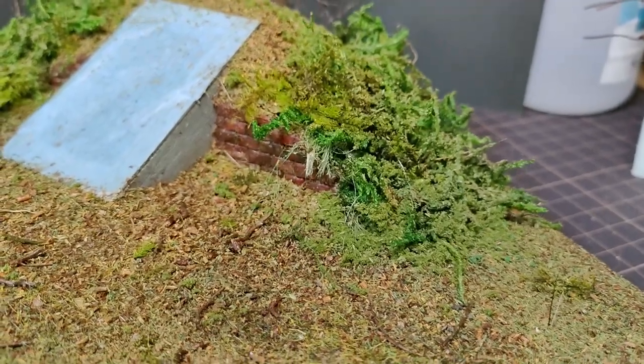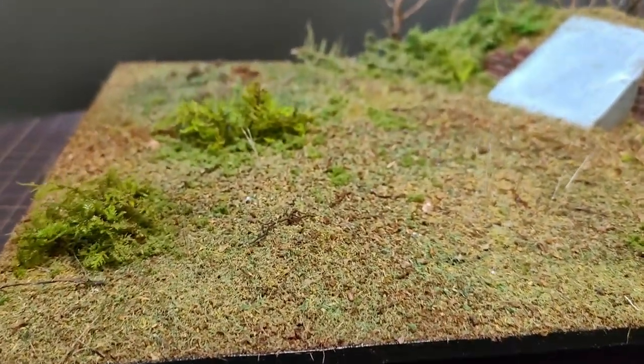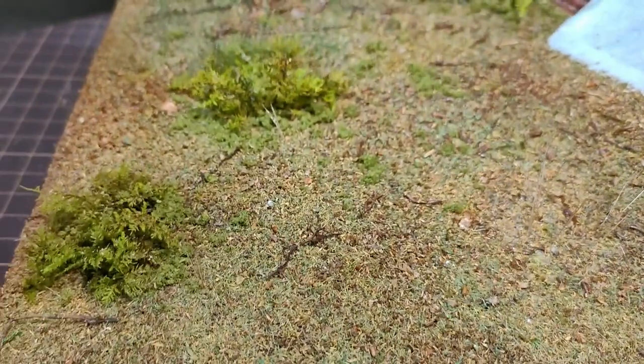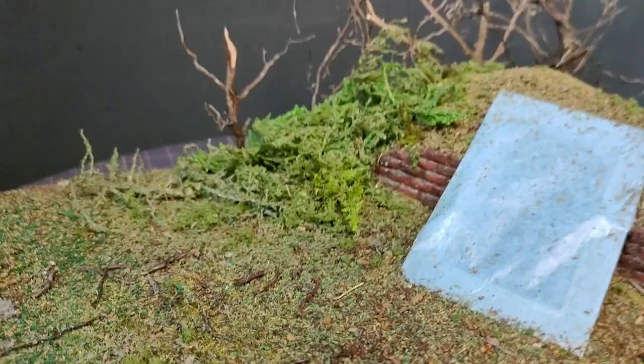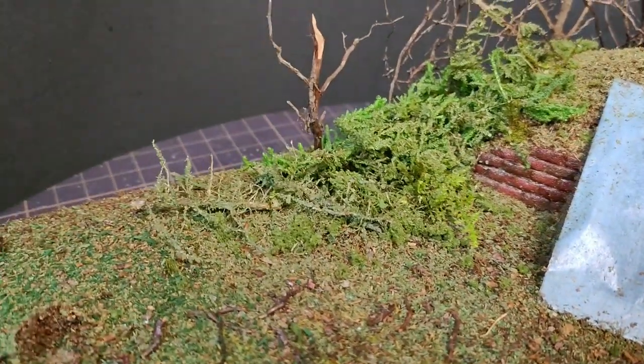Some of the greens were a bit too bright, so I sprayed a watered down brownish green mix through my airbrush to just shade them back together.